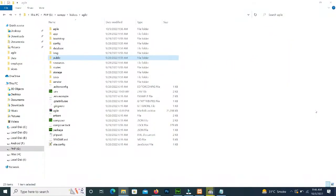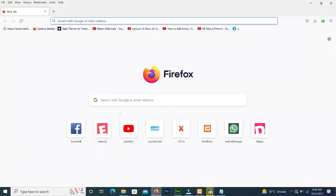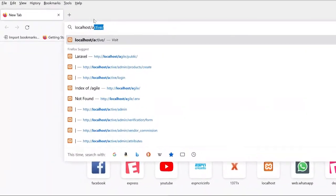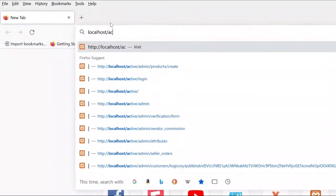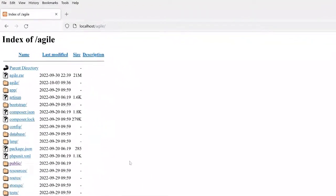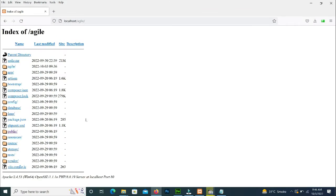Hello, I hope you are fine. Today I will tell you how to remove 'public' from the URL. I will tell you two methods. Our project name is 'agile'. We will open the browser and type the URL — it shows a lot of folders and files of our project.